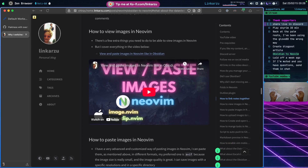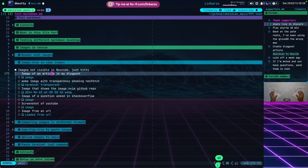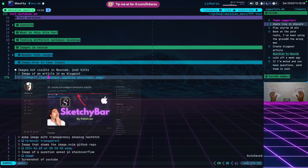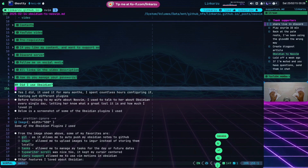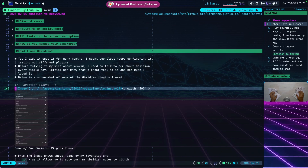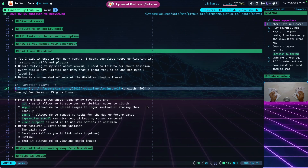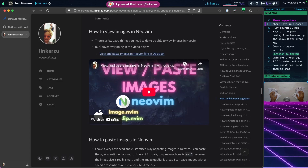The next item is how to view images in Neovim. If I jump back to this file, you'll notice I have several different images here and I can view them. If I jump back to my blog post, you can see some of those images there as well. This is pretty handy when editing a blog post — if I want to view images, this makes it possible. There is a plugin you need to configure — go and check that video out, link in the video description.